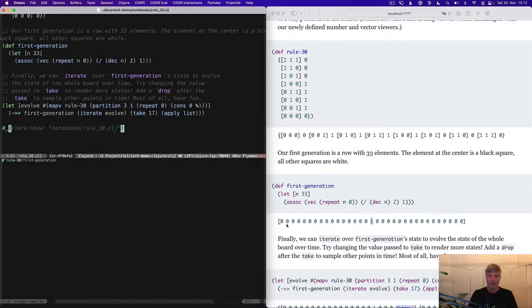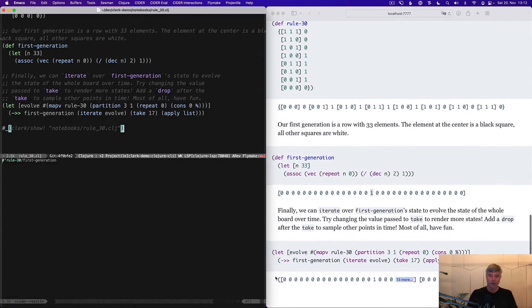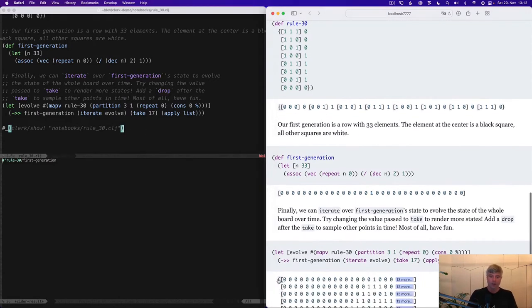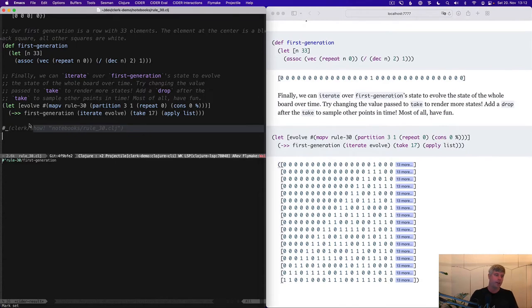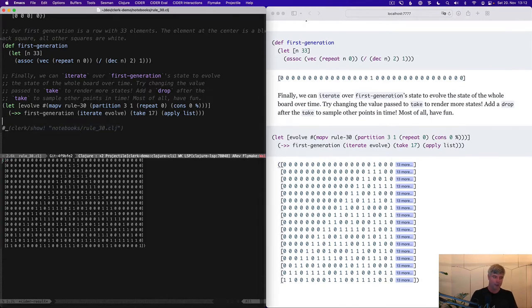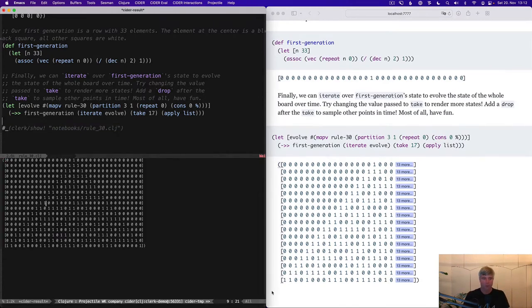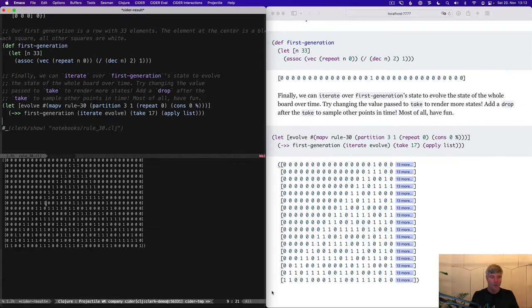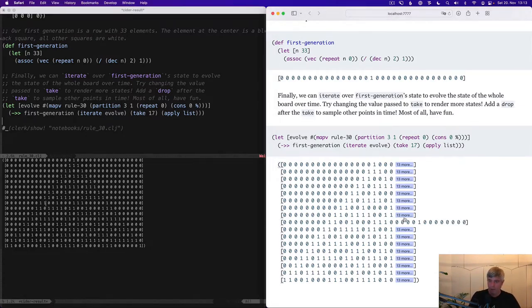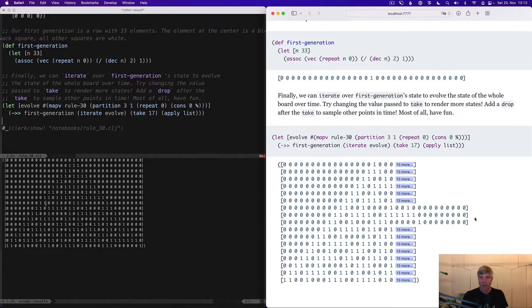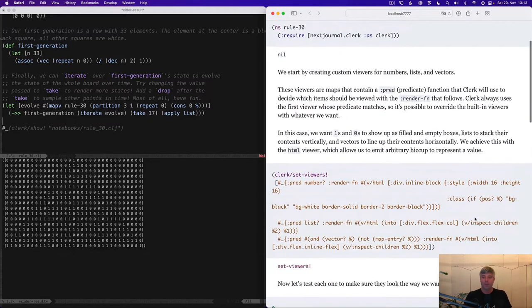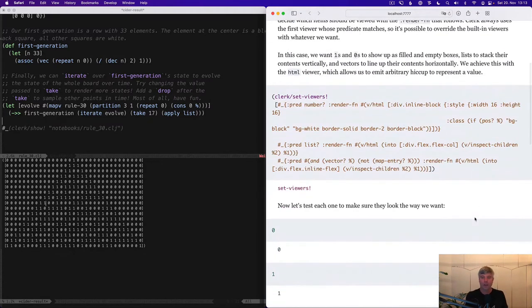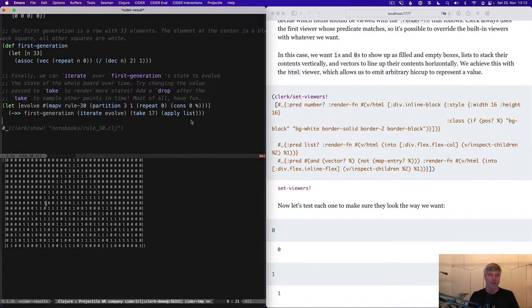And then we can finally evolve the board, right? And let's look at that. So yeah, we can kind of squint and see that there is a pattern here, but it's kind of hard to see what's going on, right?